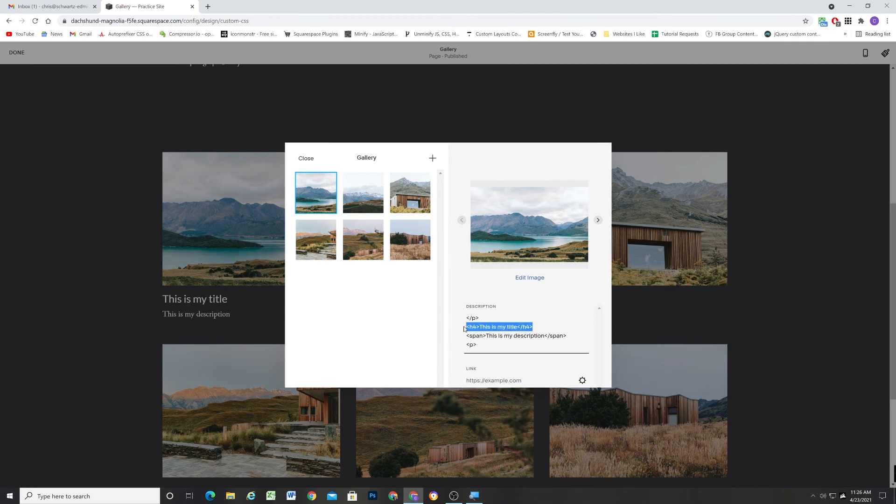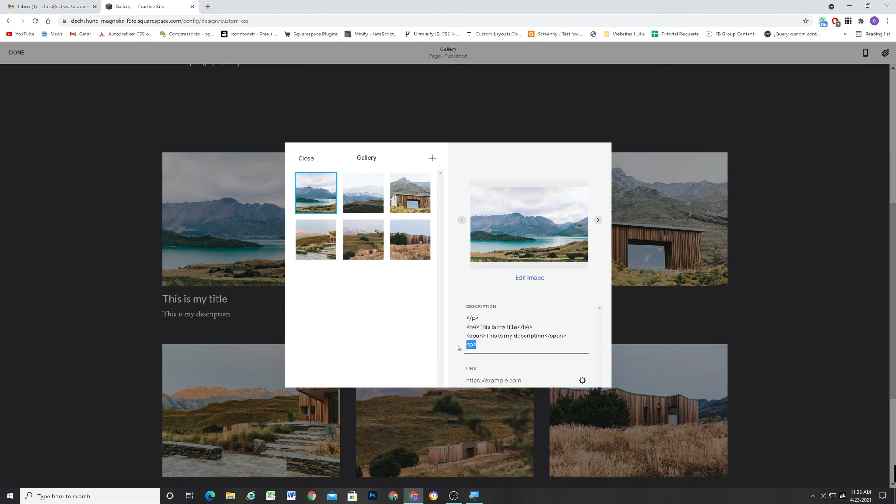Then we're adding whatever heading we want. We'll drop down below that and we'll add our span for our description and we'll give it whatever class we want for whatever font size we want it to be. And then you're just going to open up the paragraph tag so that the default Squarespace closing tag can be just an empty paragraph.